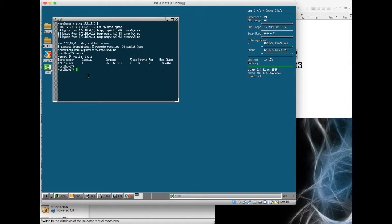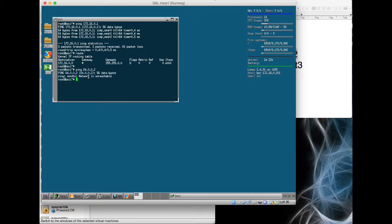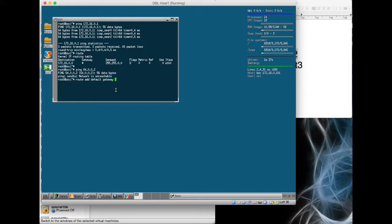I just want to show that it can't get through to the 64.0.0.2, and it has no idea how to get there, which is absolutely fine. So root add default gateway, and that's going to be through 172.16.0.1.